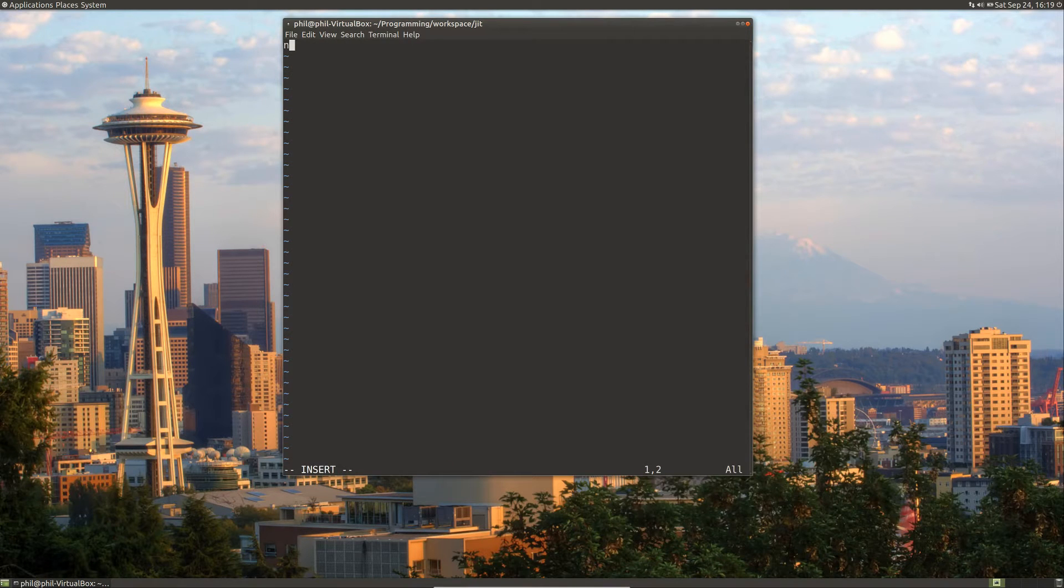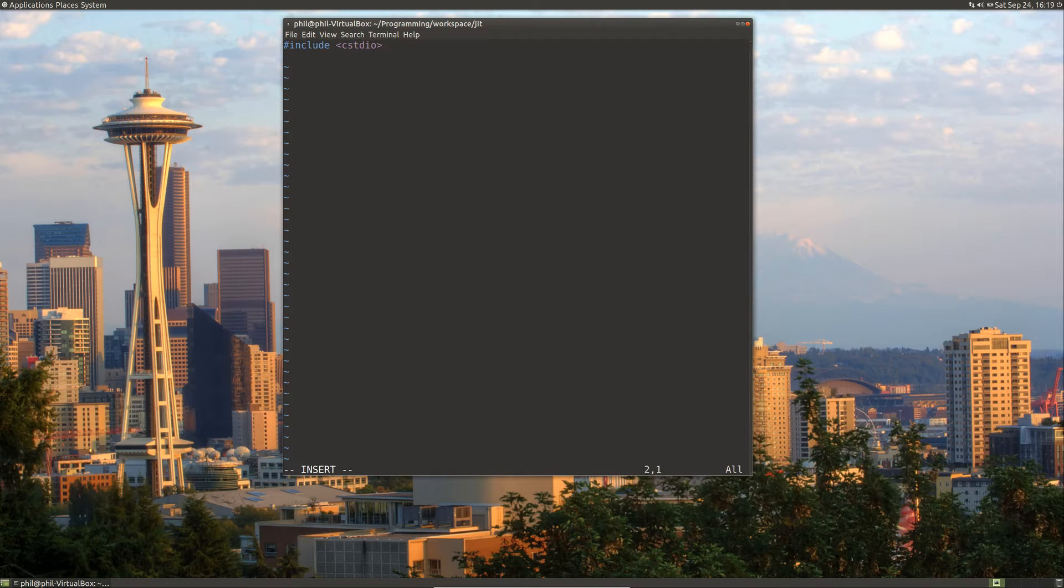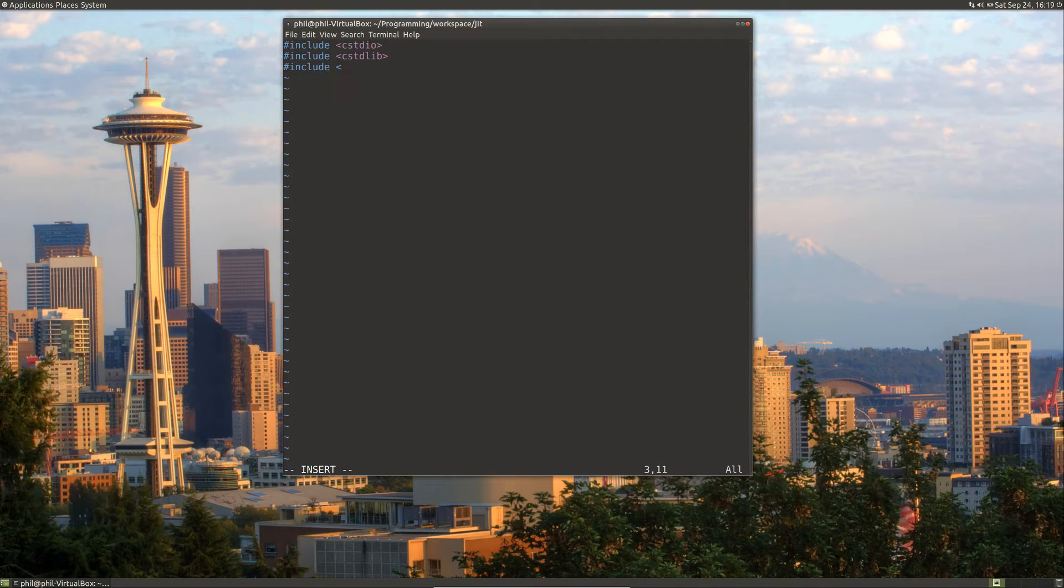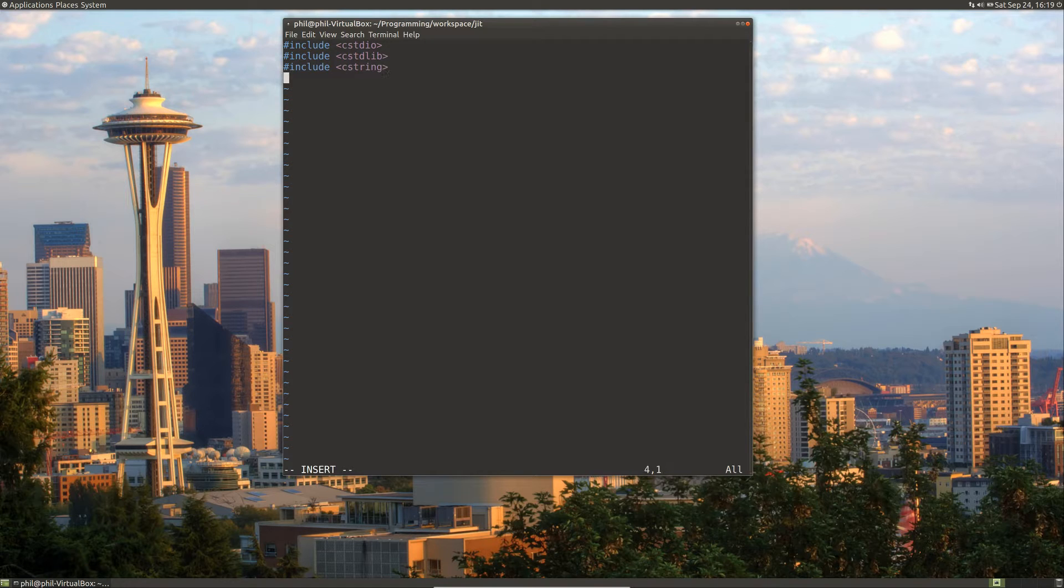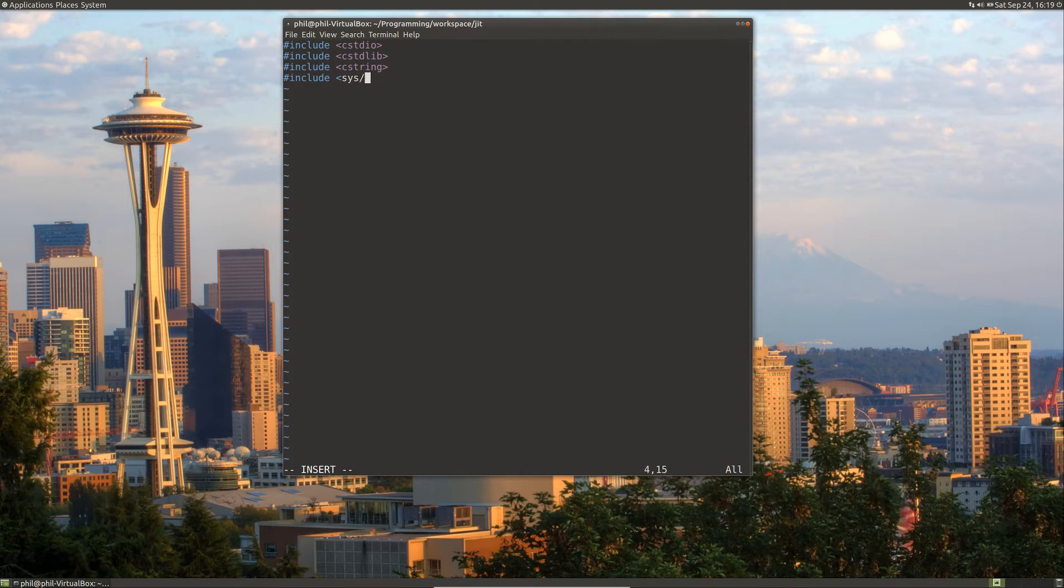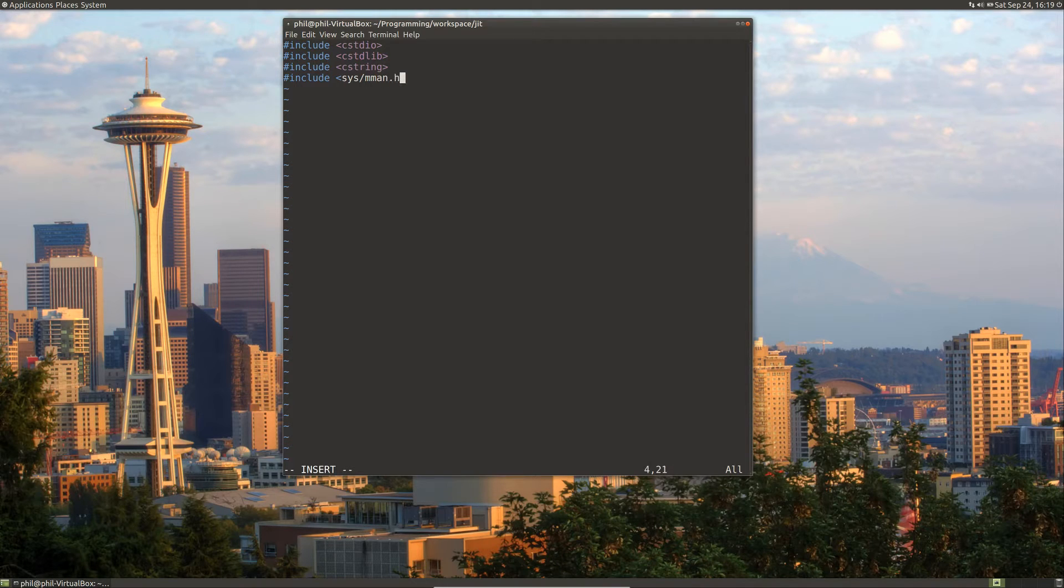And create JIT.cpp. The first thing that we're going to do is include a few libraries: C standard IO, C standard lib, C string, and system man.h.